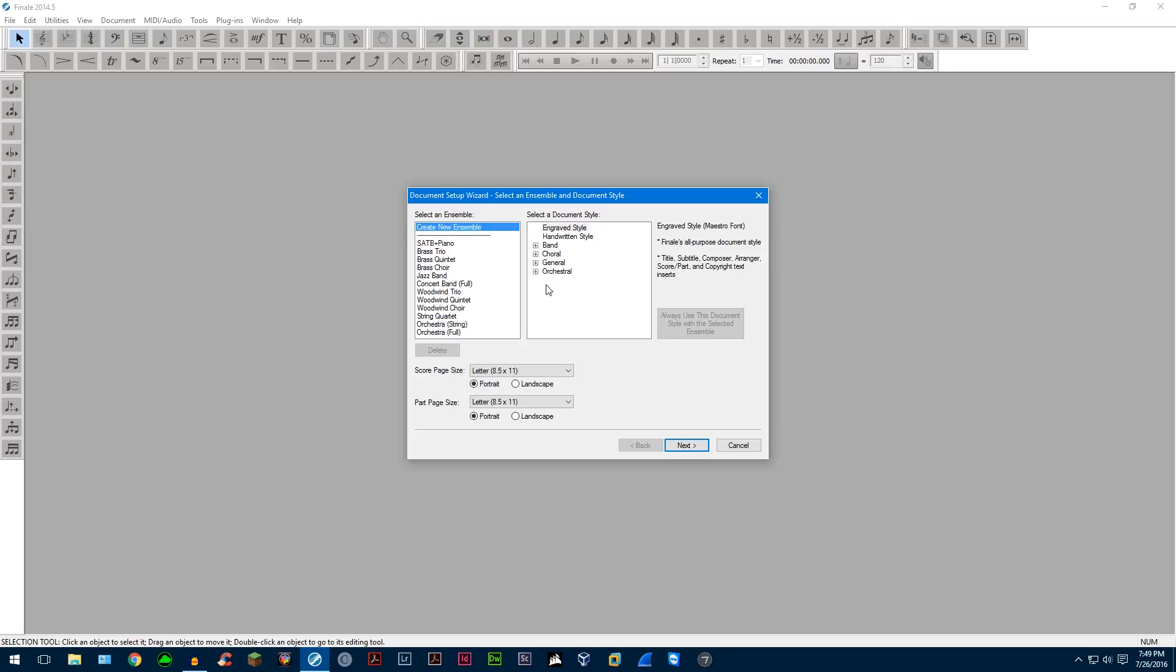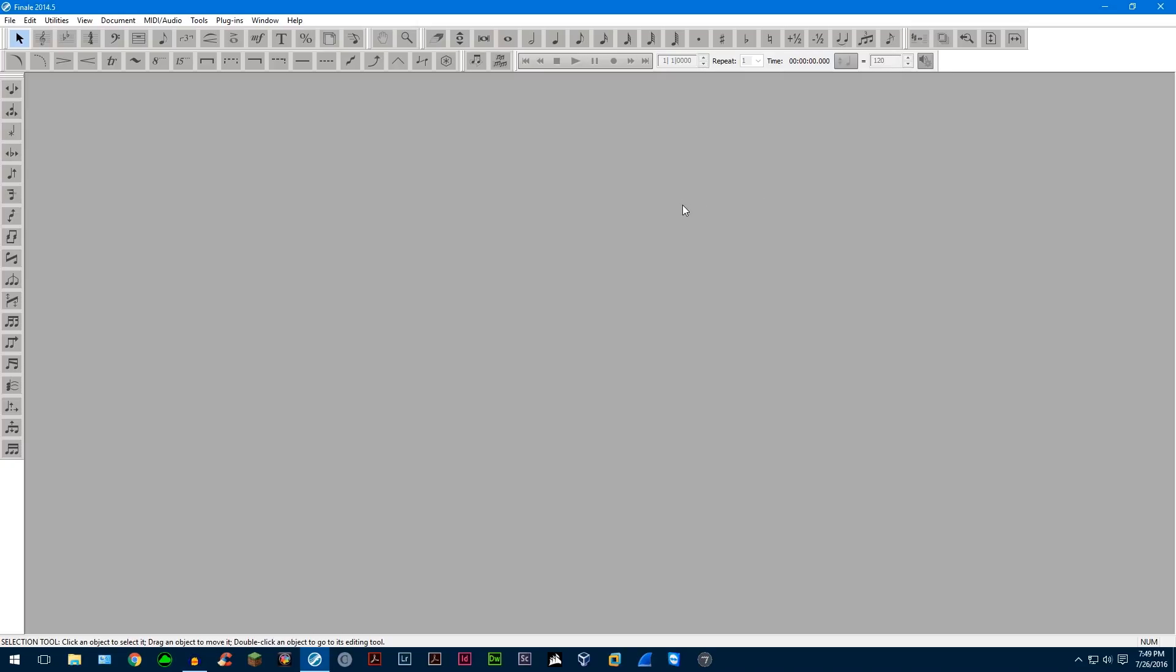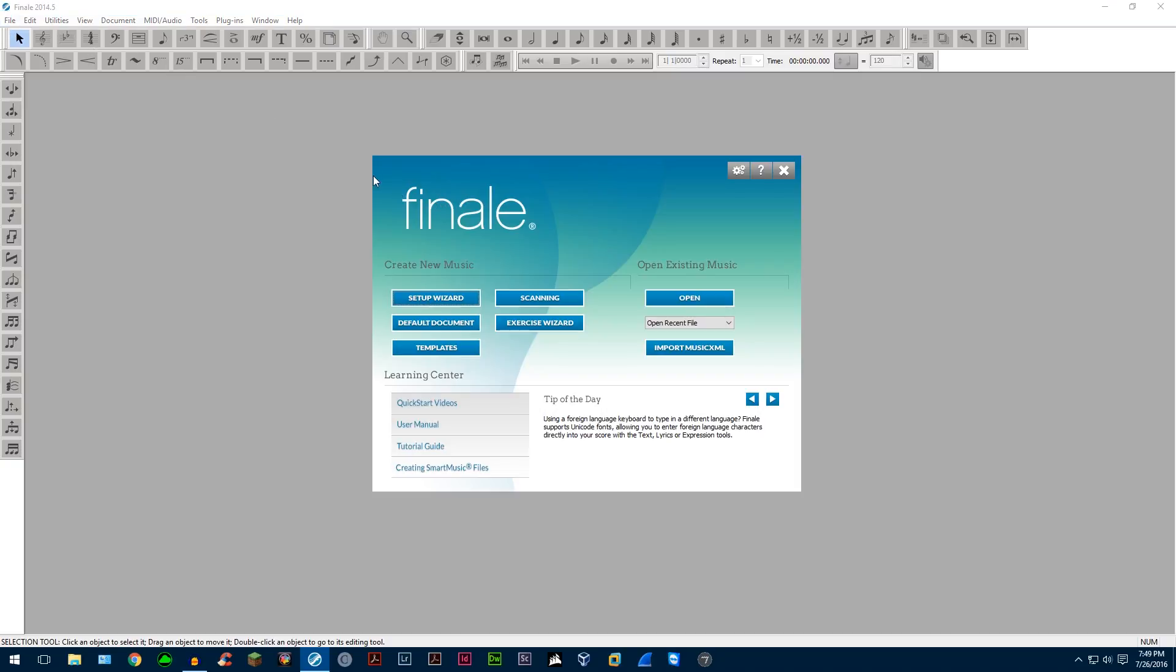And this is basically telling you if you want to click on Setup Wizard. Let me show you, here we go. So again, you're back at this.